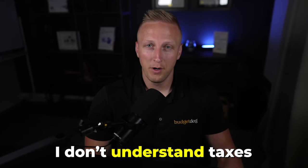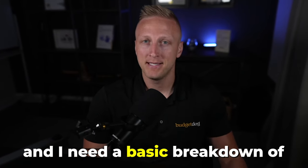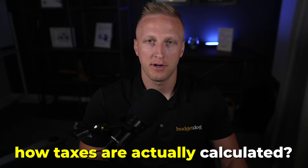I had somebody recently ask me in an IG live, I don't understand taxes and I need a basic breakdown of how taxes are actually calculated. So I'm going to show you that today specifically. If you ever have additional questions and you're not sure what the answer is, you can always DM me or ask me and I'll create a video for that.